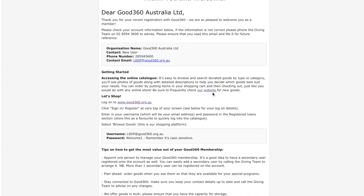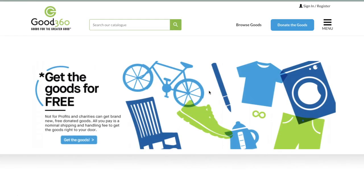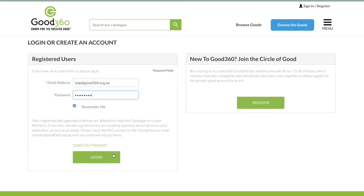Firstly, click on the link in your email and that will take you to the Good360 website. At the top right of the page, click on Sign In, Register and enter your email and password.